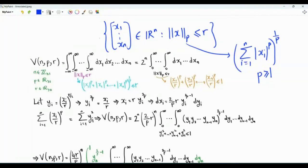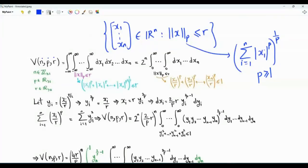We want to obtain the Lebesgue measure, or the volume, of this set. The volume has three parameters: n, which is the dimension of the space (a positive integer); p, which is a real number greater than or equal to 1; and r, which is a positive real number. The volume is given by this integral in Cartesian coordinates, and the domain of integration is where the LP norm of x is less than or equal to r.